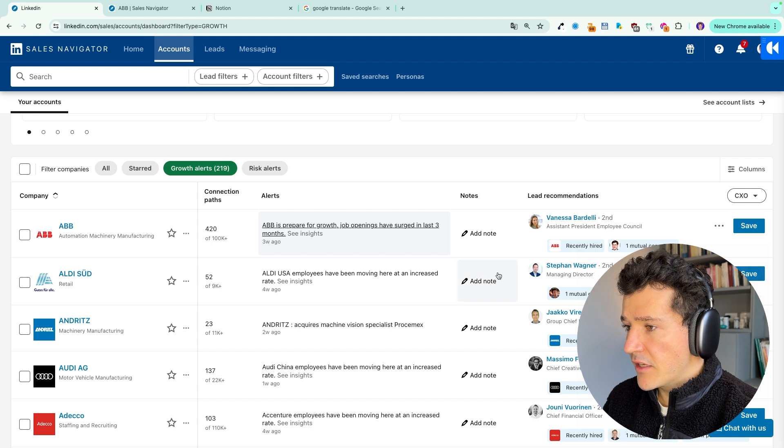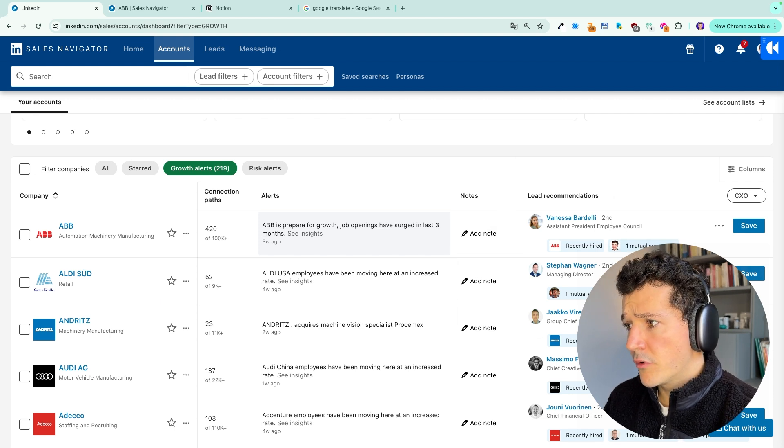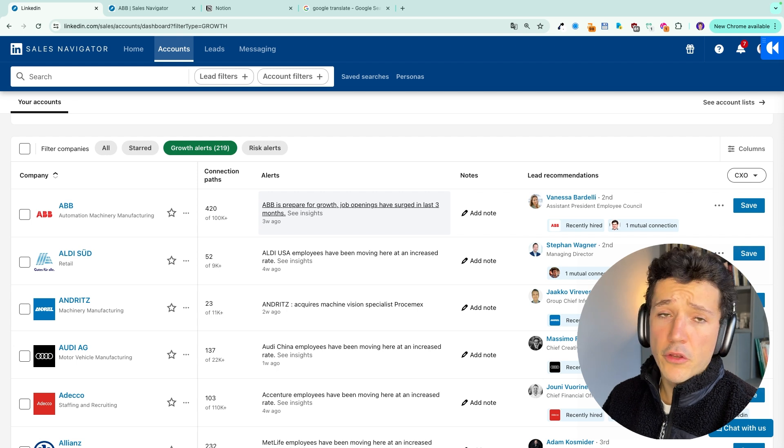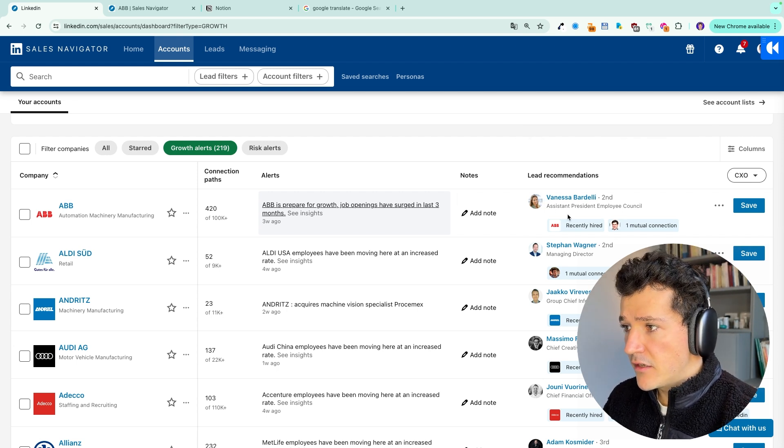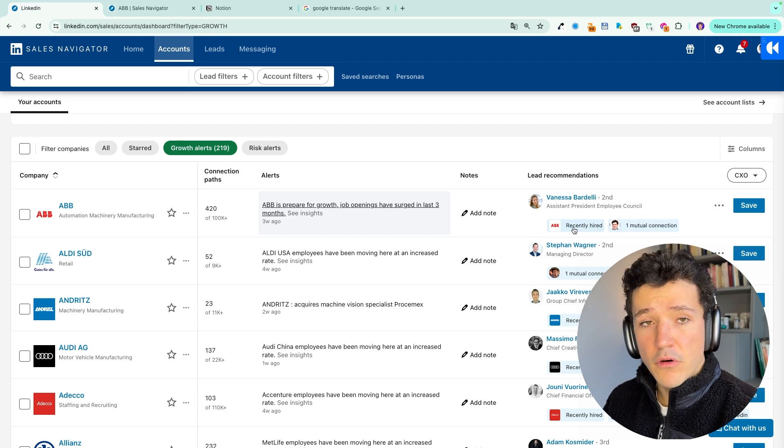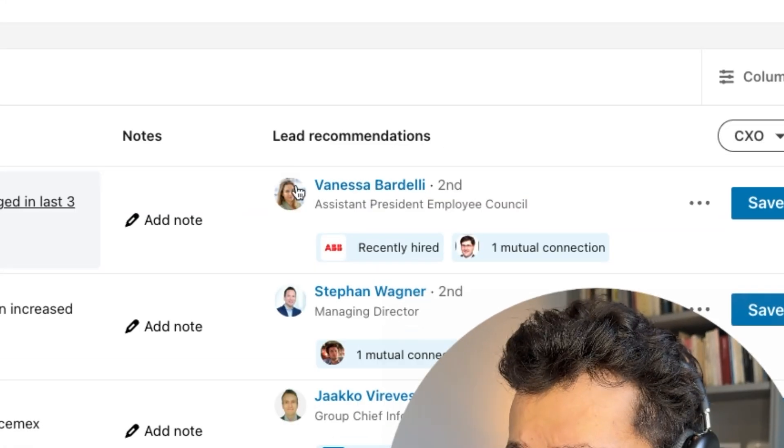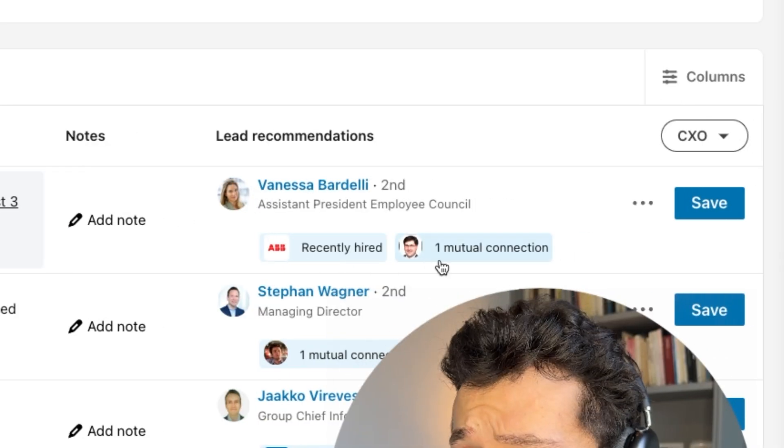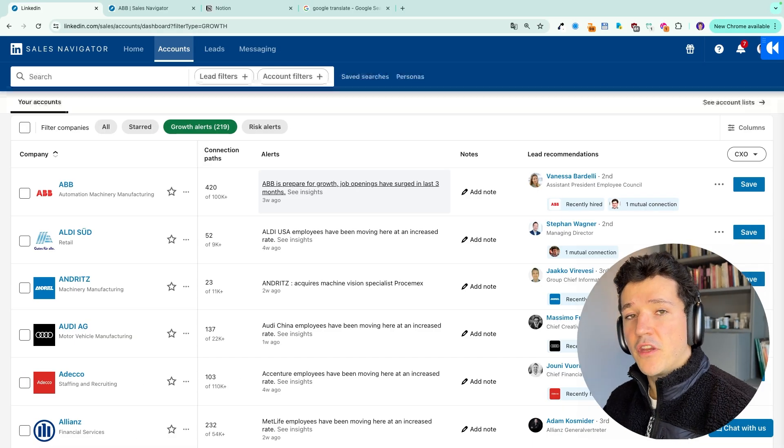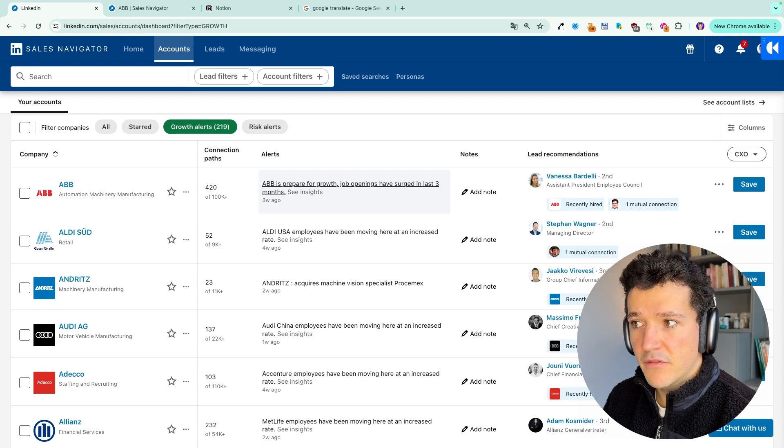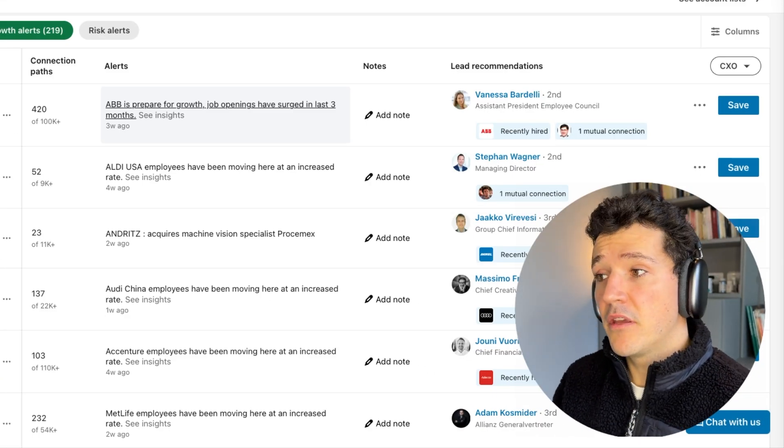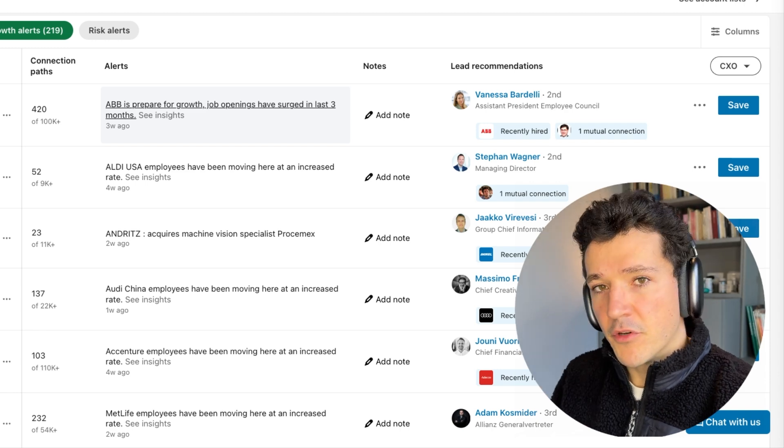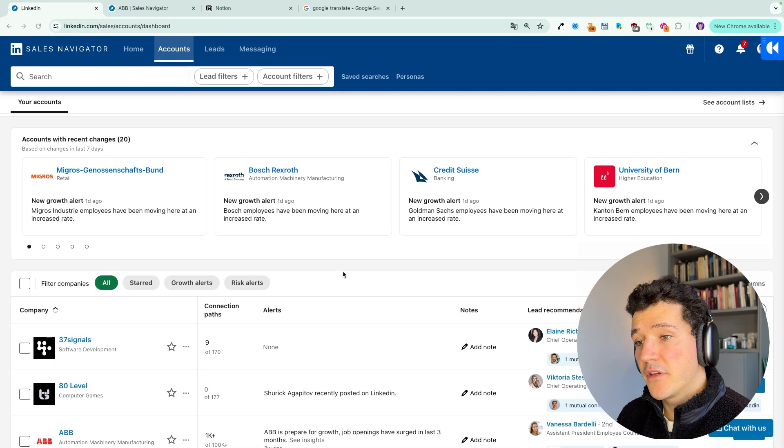The nice thing is that LinkedIn also gives you a lead recommendation. So it will not always be super relevant, but at least you get an idea here. And you also have some ideas for your icebreaker and your messages because you can see, for example, that this person has been recently hired and you have one mutual connection. So these are two things that you can use in your first message when you reach out to that person saying, oh, I noticed that you just been recruited by this company. We have that connection in common, information that you can leverage to increase your chances to get a reply.